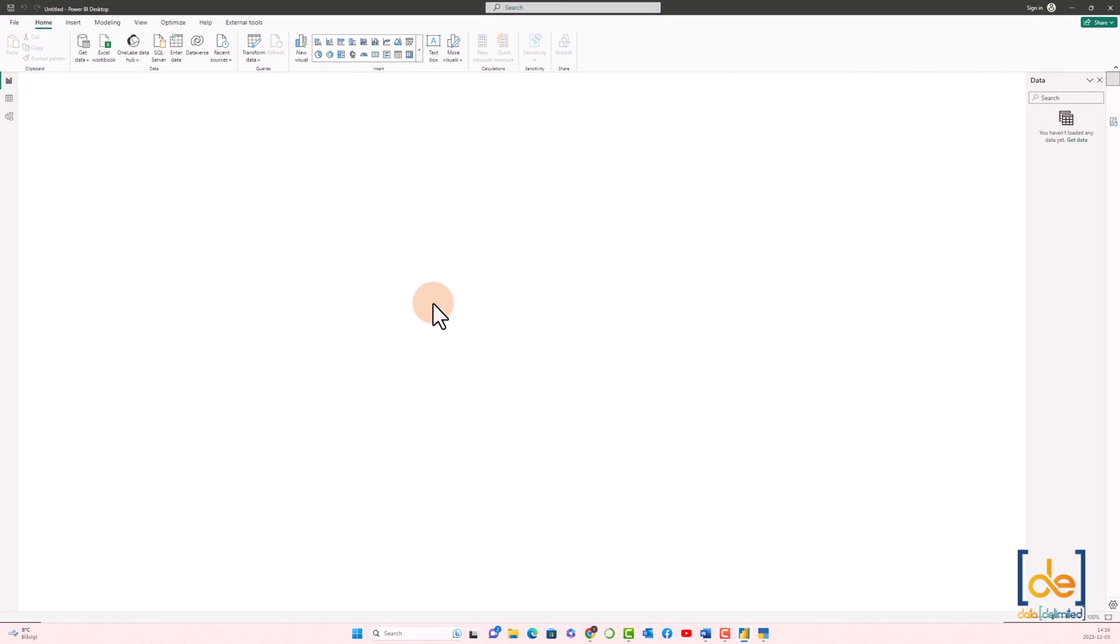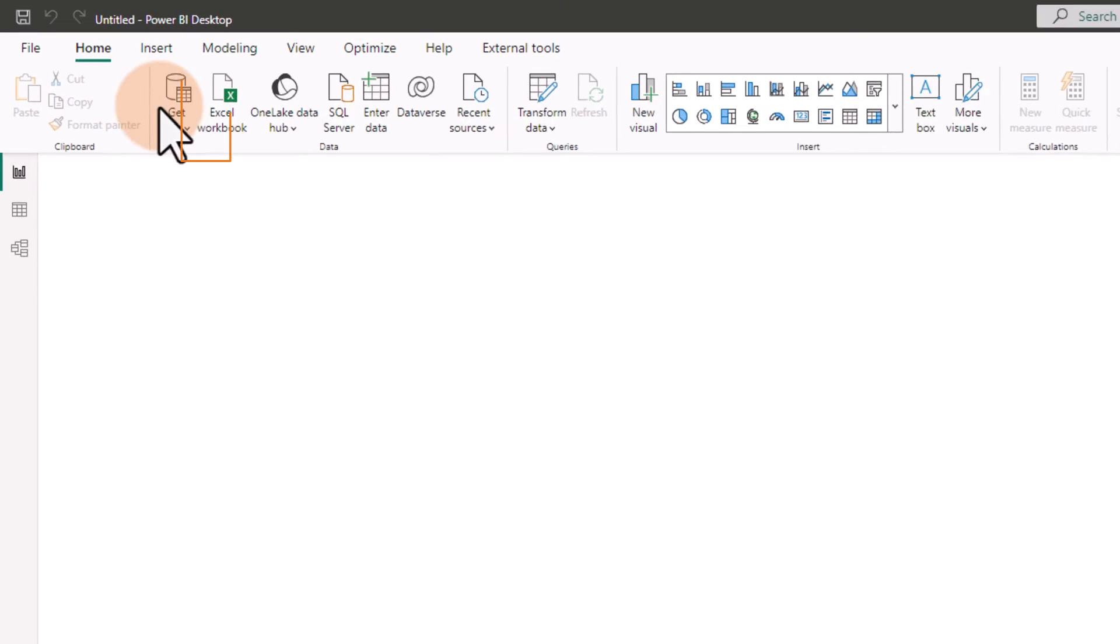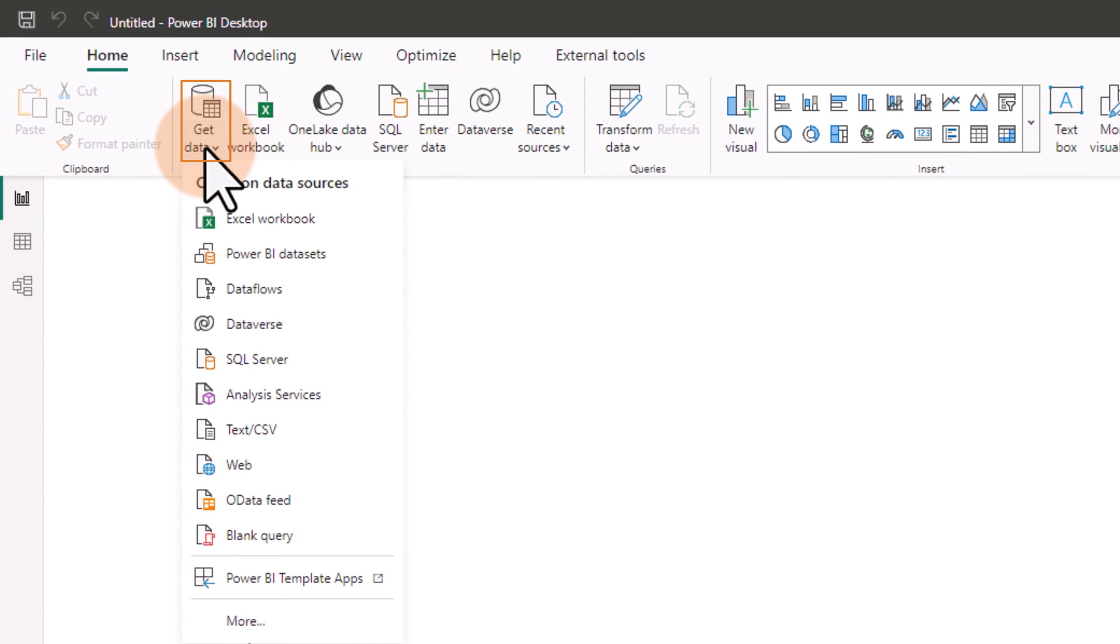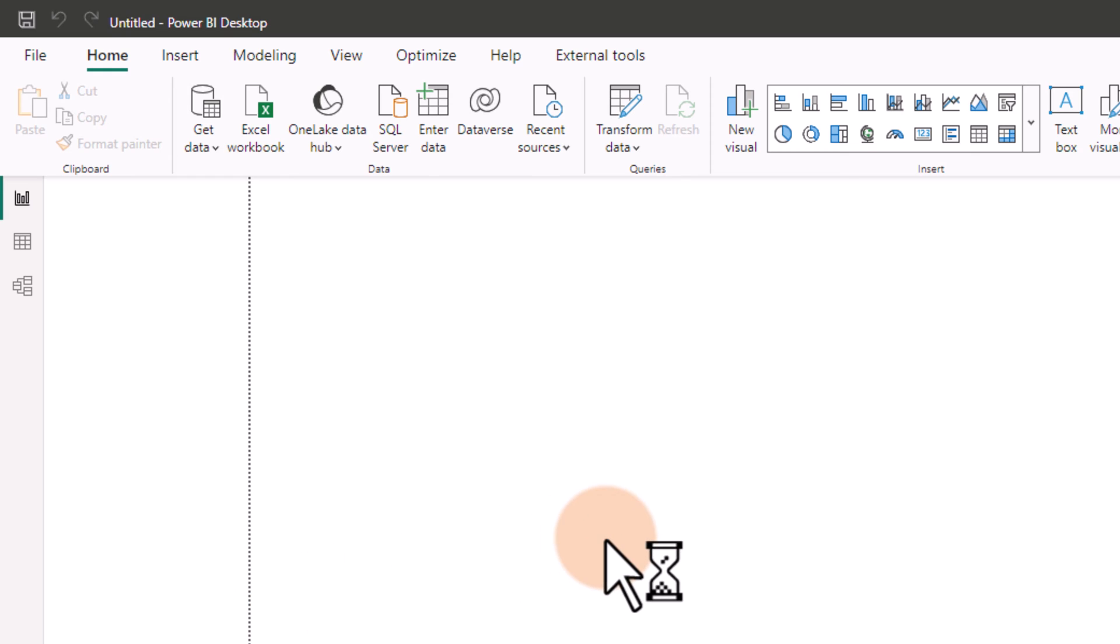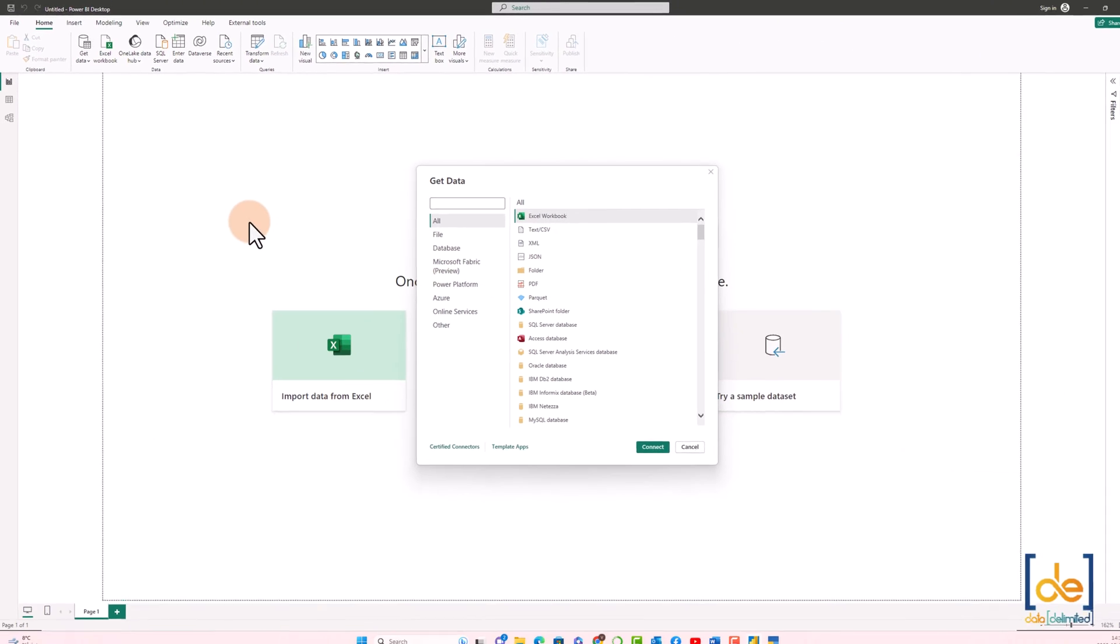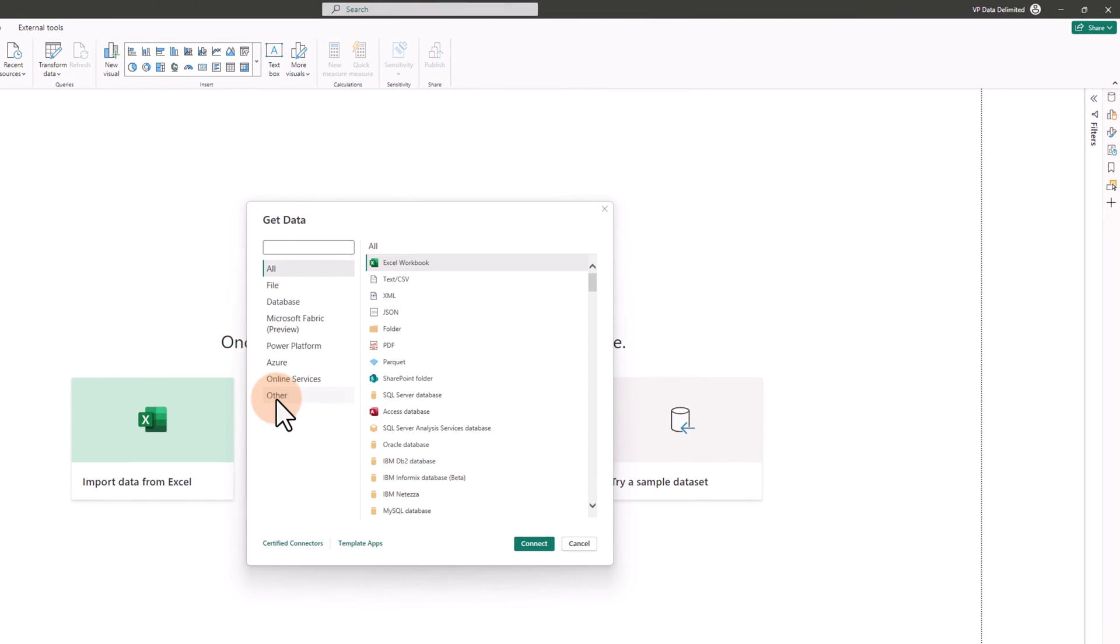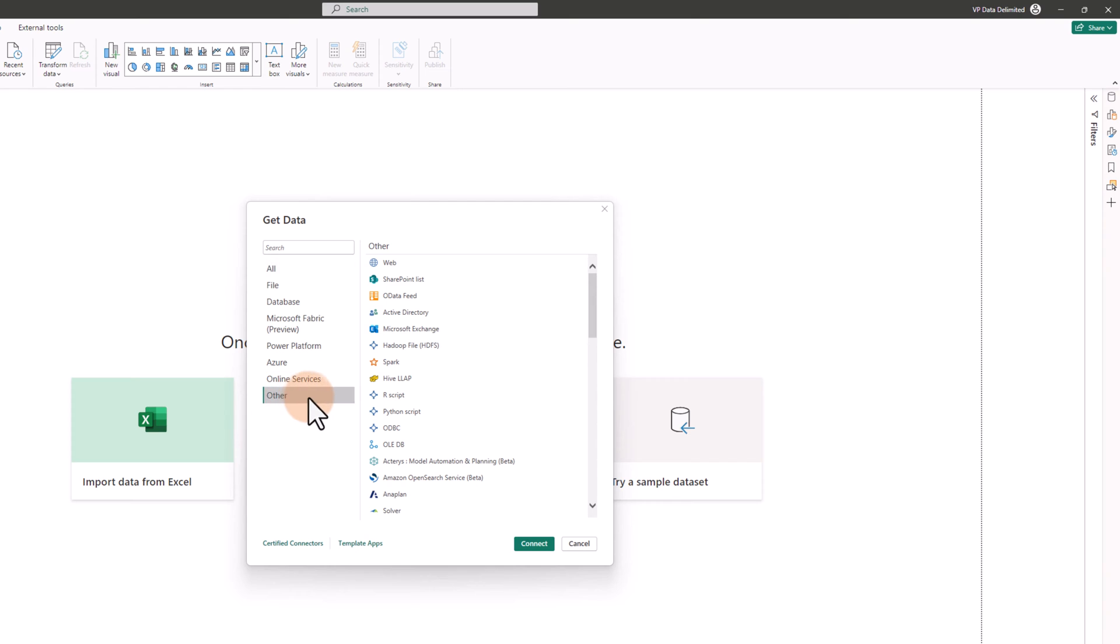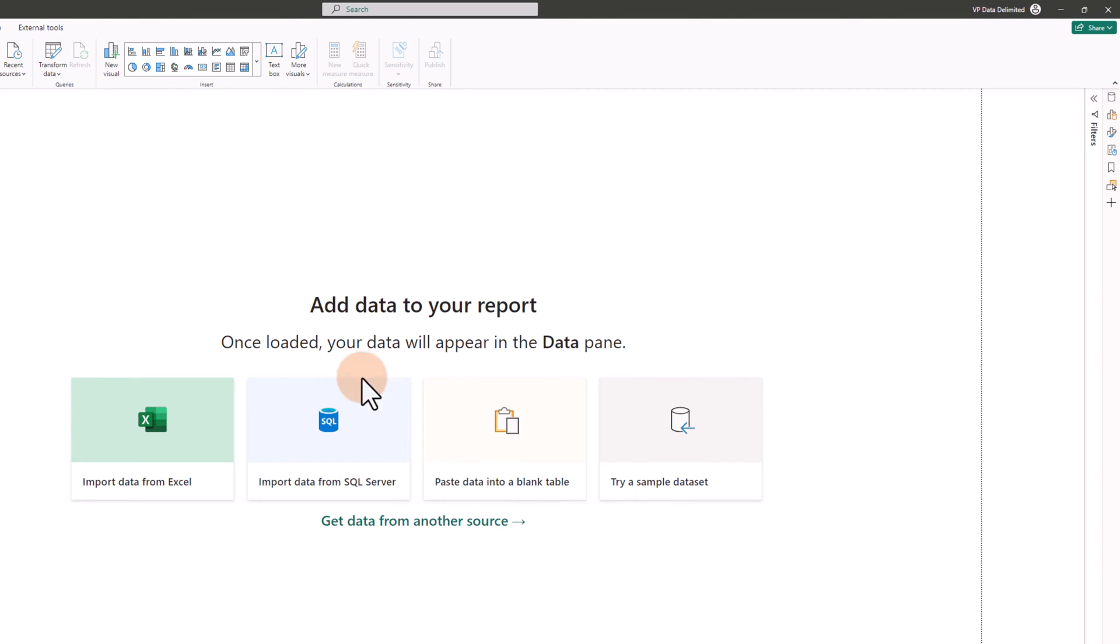So now I go to Get Data and click on More Options. We don't have a default connector from Power BI to connect to Tally, so we have to depend on the ODBC connector. Click on Others, look for ODBC, click on ODBC, click Connect.